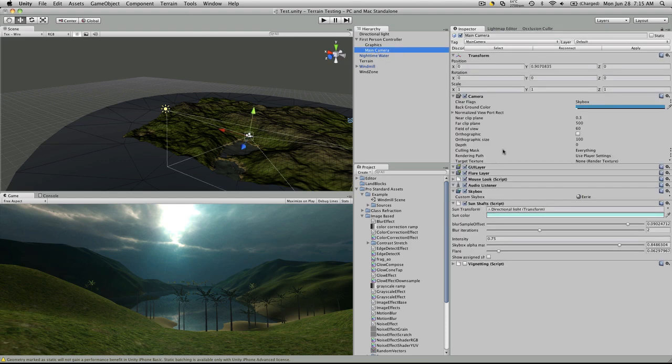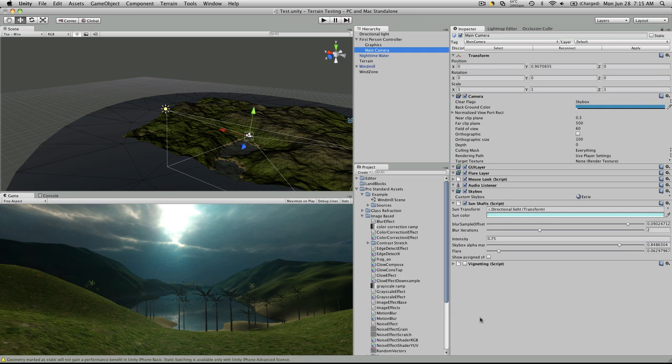So first off, let's select my main camera. Now the train tutorial, or the train demo, I had two of them set, the sun shafts and the vignetting. So let's just go over the sun shaft first.